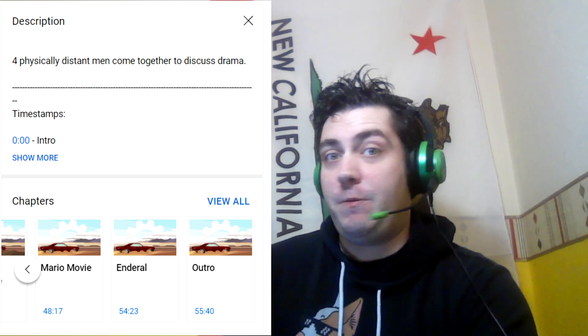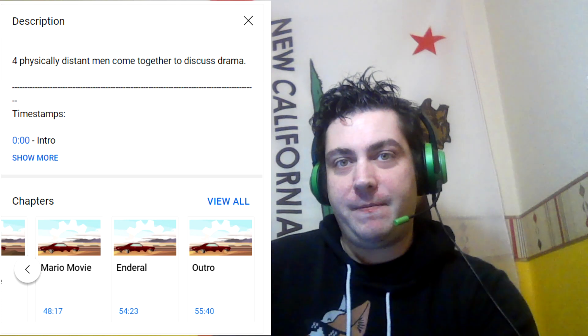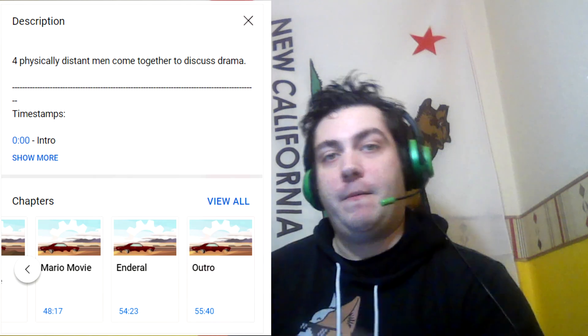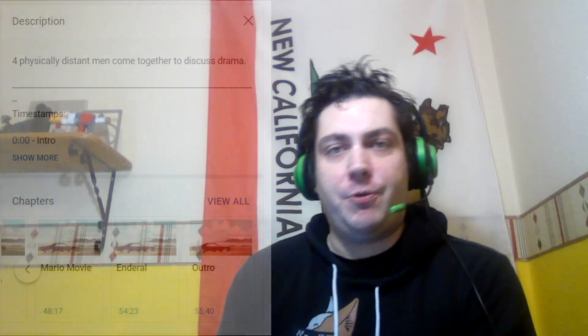That could be interesting. It could be a way to make and show specific thumbnails for specific chapters in videos, so that if these chapters show up in a Google search, that could be the image that is presented to the searcher.